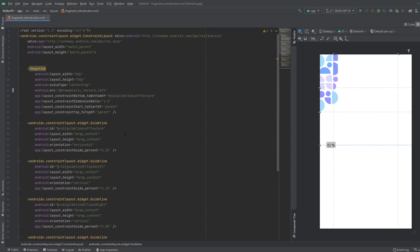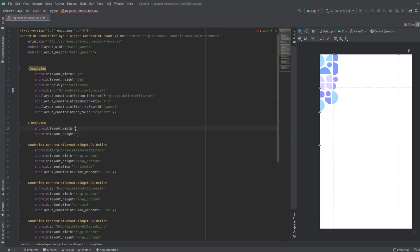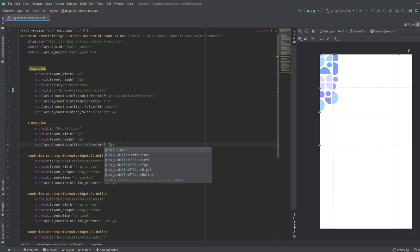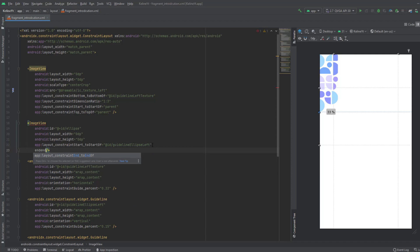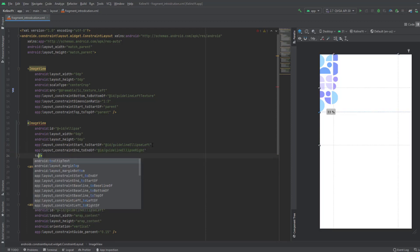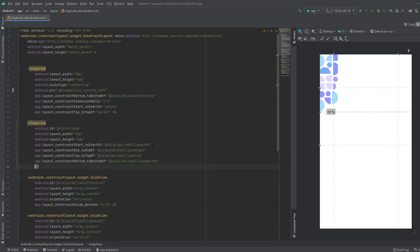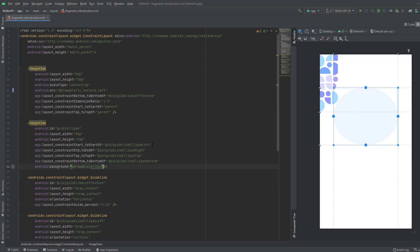Copy that guideline, change its name to 'ellipse_bottom', and change the percentage to 0.52. Now add an ImageView for the ellipse — give it 0dp for both width and height, add an ID of 'ellipse', and set constraints: start to ellipse_left, end to ellipse_right, top to ellipse_top, and bottom to ellipse_bottom.